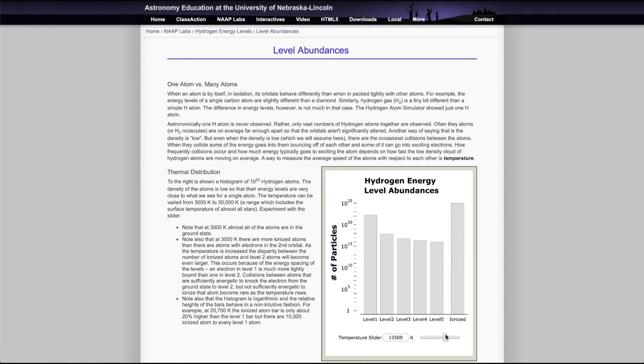And then if you increase it enough, then the actual levels start to decrease again, and the ionized level becomes the dominant. So at very hot stars, most of the hydrogen is actually going to be ionized.